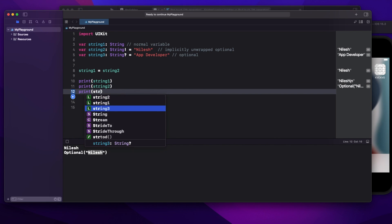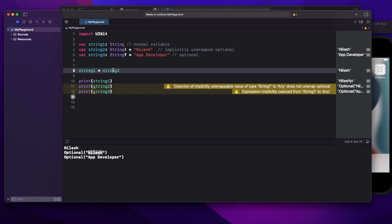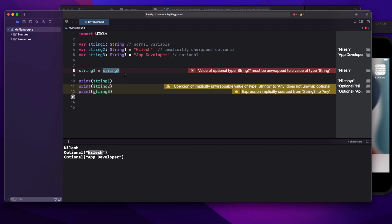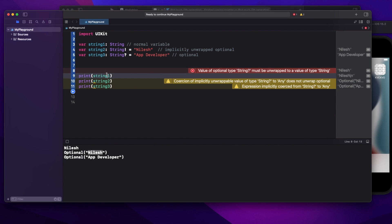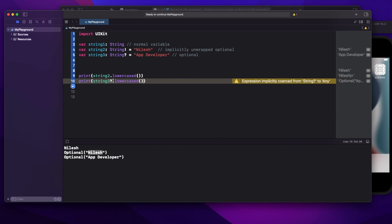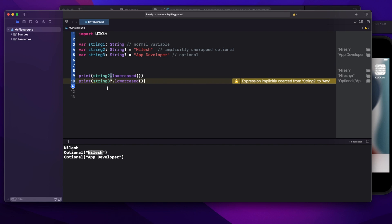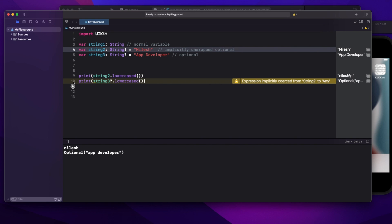If you print the value directly it will still print the same way as for an optional variable. Now why should we use it? You can see that for an optional, I can't assign directly — I have to use optional binding. But for an implicitly unwrapped optional, I can do it directly, which lessens the amount of code you write. Also, for method calls like dot lowercase, the optional requires optional chaining, but the implicitly unwrapped optional does not — making your code much cleaner.